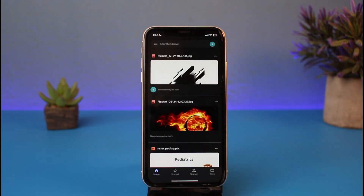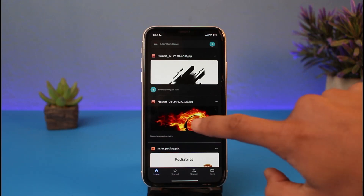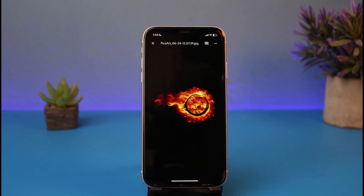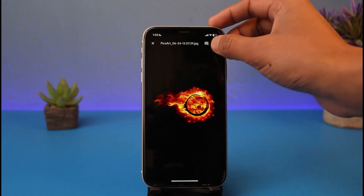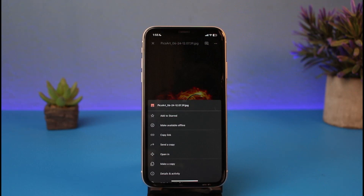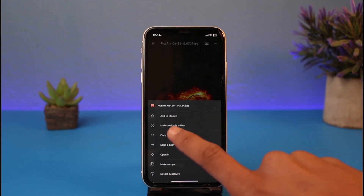If you'd like to download a specific file, open up that file — it could be a photo, a PDF, a video, or just an image. Tap on the three dots on the top right-hand side. Previously we had an option called 'Download,' but now instead it's called 'Make available offline,' which is essentially the same thing — only the label has changed.